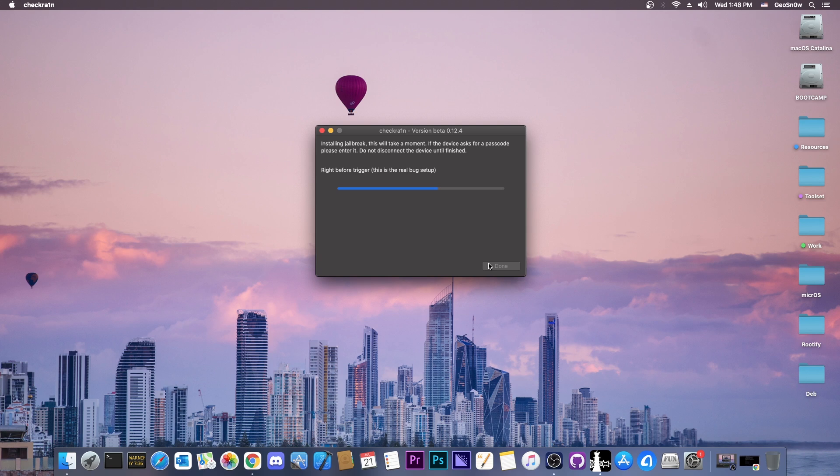and as you can see at this point, we get a progress bar, it says booting, and the device will show the Apple logo, followed by the CheckRain logo, and a lot of text. Do not touch anything, do not disconnect anything, until the device fully boots.